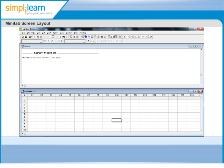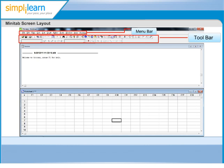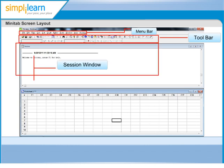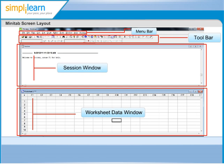Minitab Screen Layout. The Minitab window can be divided into four sections: 1. Menu Bar, 2. Toolbar, 3. Session Window, 4. Worksheet Data Window.